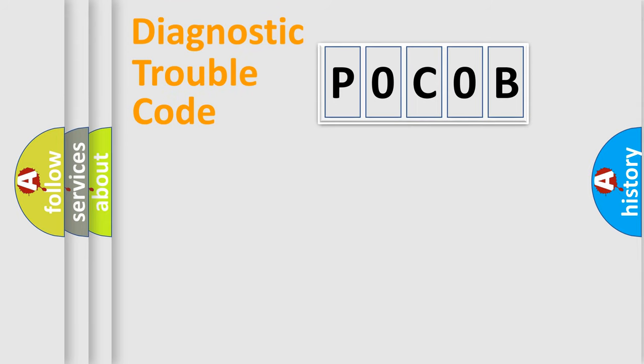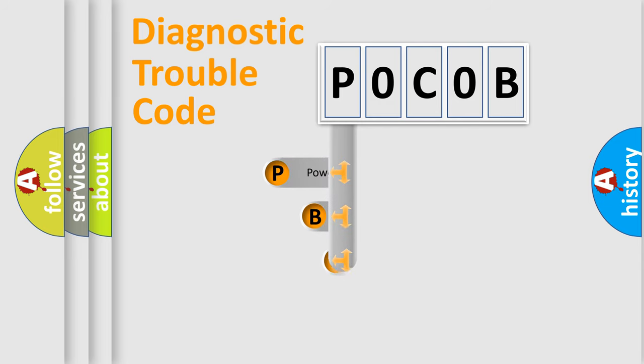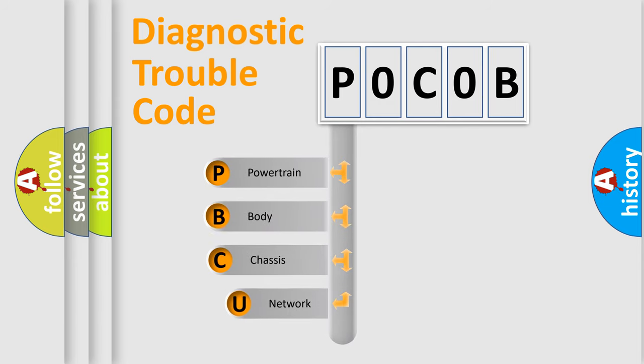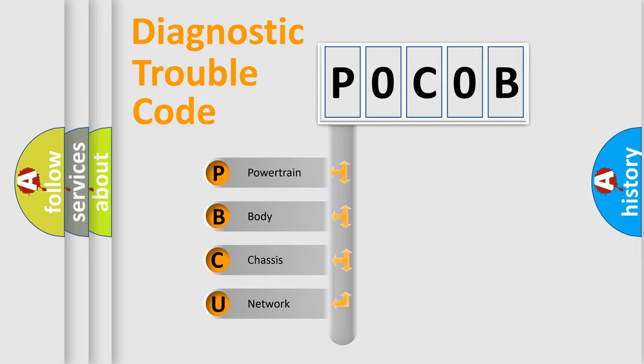First, let's look at the history of diagnostic fault code composition according to the OBD2 protocol, which is unified for all automakers since 2000. We divide the electric system of automobile into four basic units.